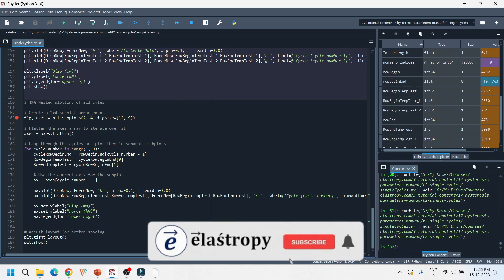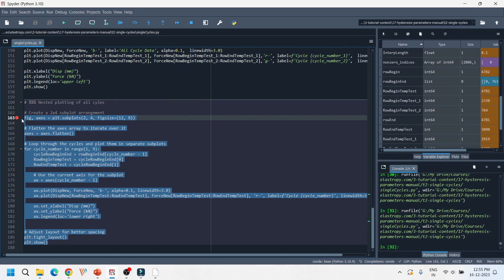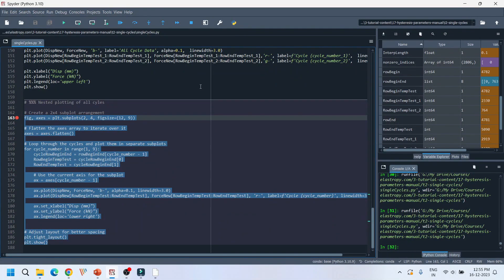Sometimes it is very useful to see all cycles in one plot. We have made arrangements to display all plots in a nested subplot format, so this code plots all different cycles in that way. These are all different ways of plotting single cycle data. In our next tutorials we will see how to extract the residual drift data and the backbone curves, and how to plot specific load points such as peak load and ultimate load.